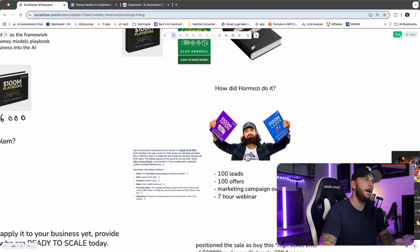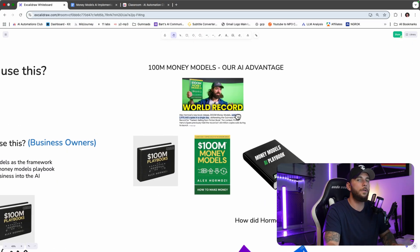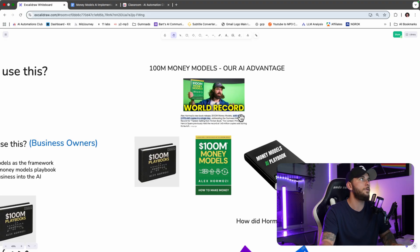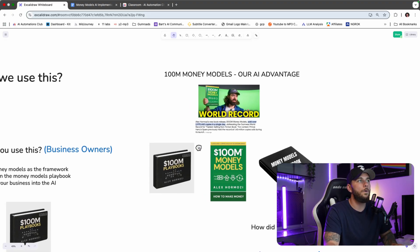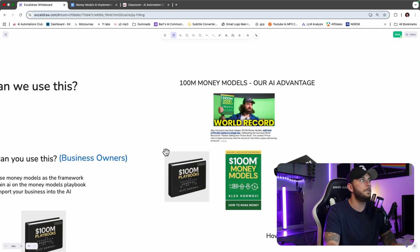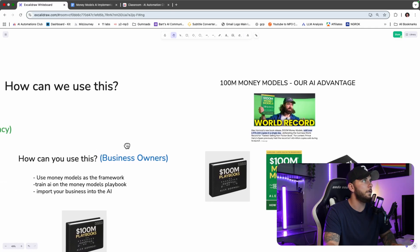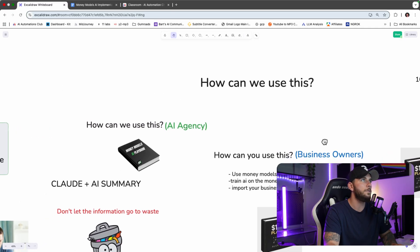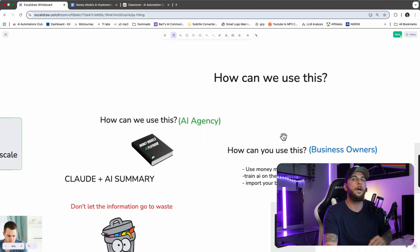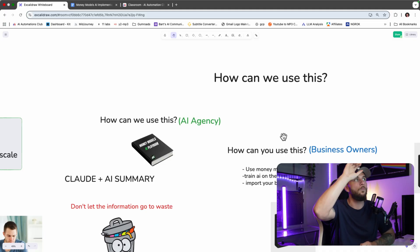Now the Money Model system is for a business that is looking to scale and they have enough capital to invest into scaling. If you start to implement this Money Model system for your clients, you can start to make a ton of money. So how can we use this to our advantage as an AI agency owner? How can you just use it in your own business?